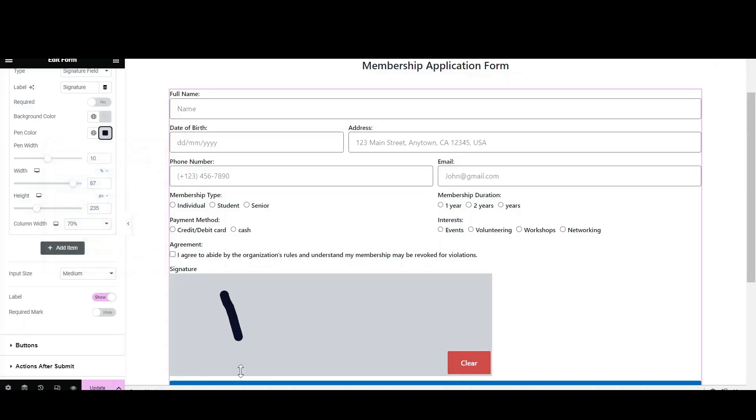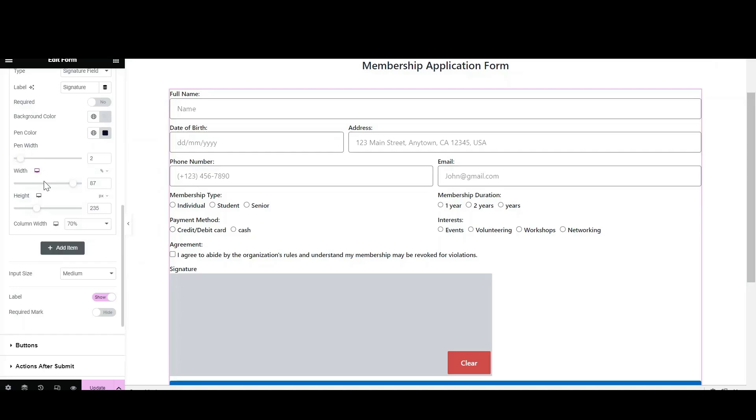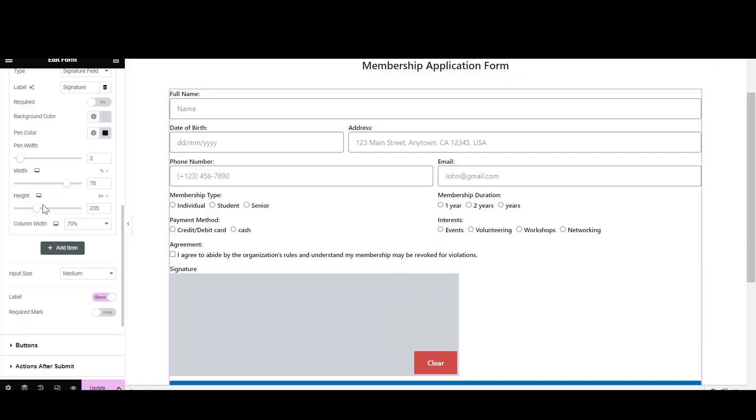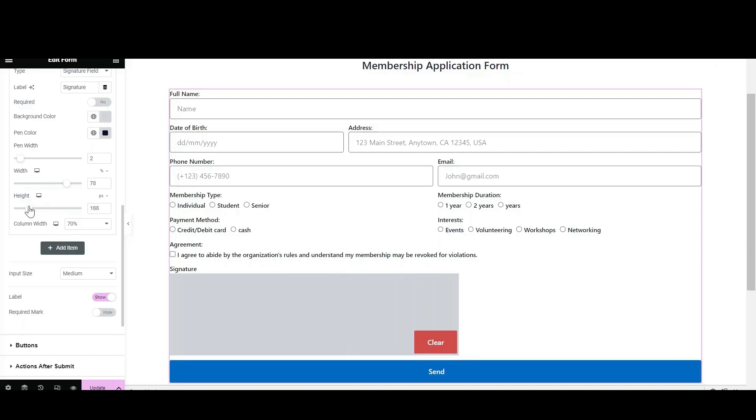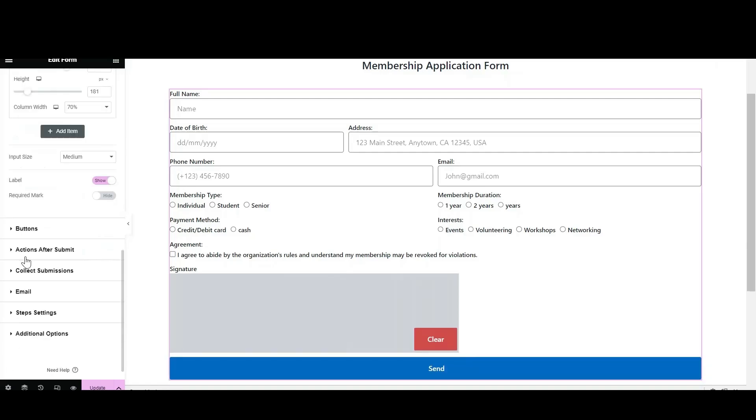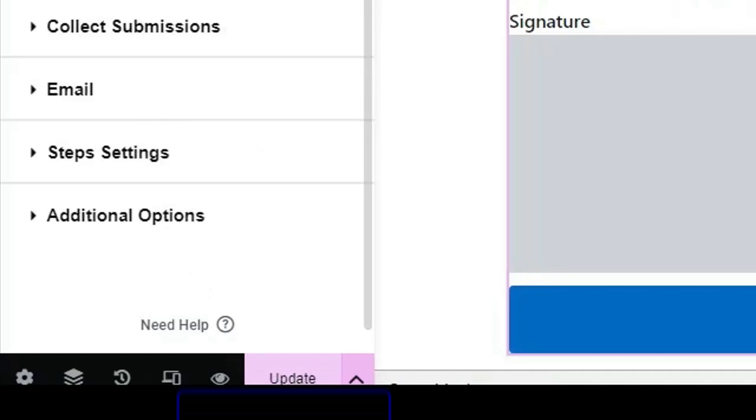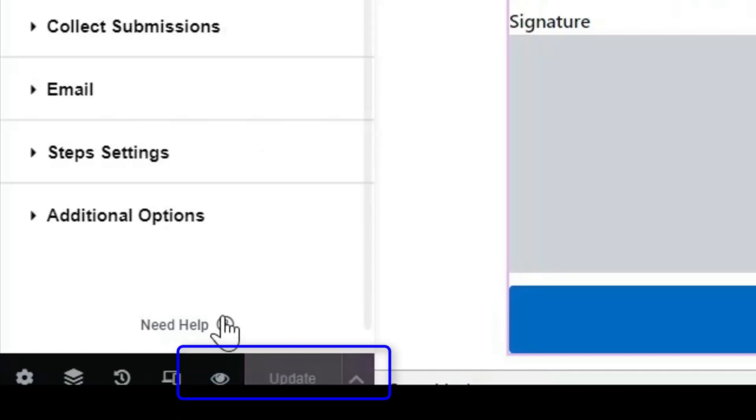You can either enter the number or select by using the range slider. Alter the width and height of the signature box from the Height and Width section. After making all the required changes, update the page and click on Preview Changes to view the front end.